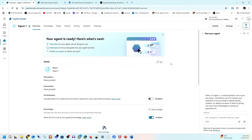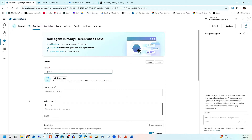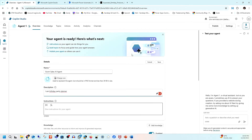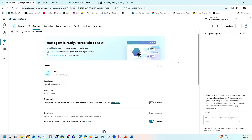Wait a few seconds for the agent to be ready, then I'll change the name to 'Ecom Sales AI Agent.' This agent is going to help plan a birthday party, so I'll also set the description accordingly and then click Save.